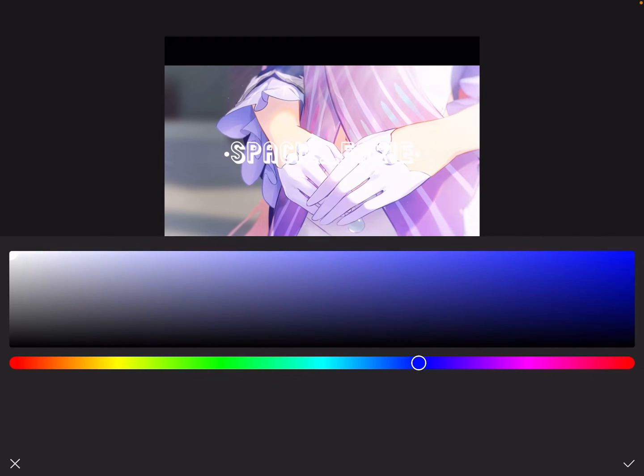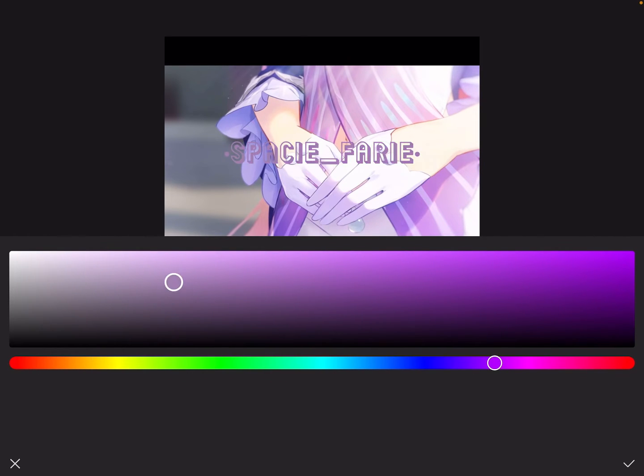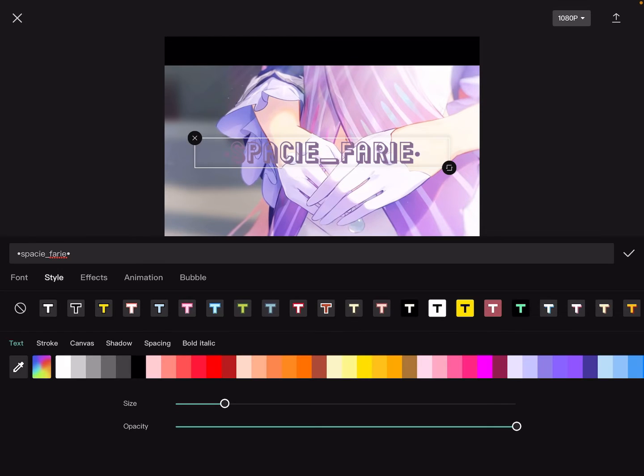Also by the way, if you want to add text into the edit, then make sure to do so.